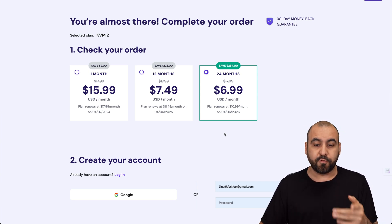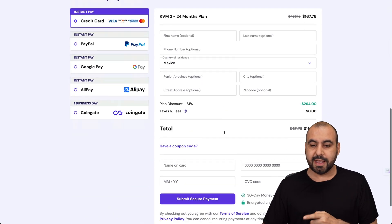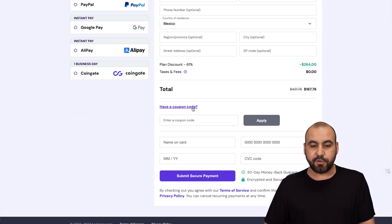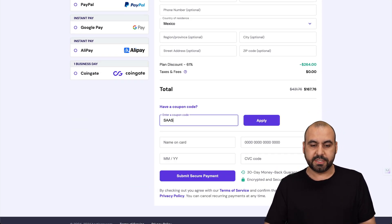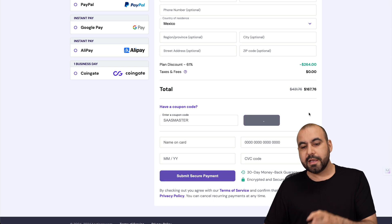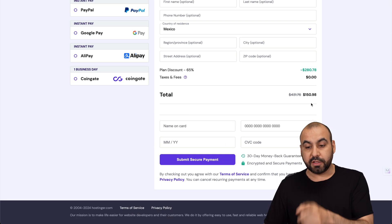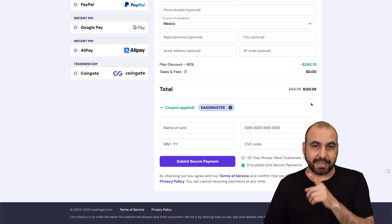Now this is the price right now, but if you add my coupon code which is SaaSmaster and apply it, the price is going to drop to $150.98. That's for 24 months, so it's definitely a good deal.